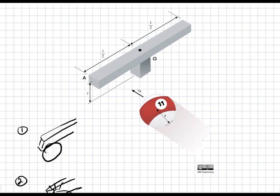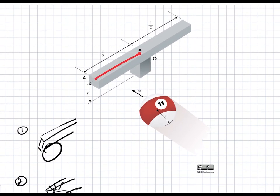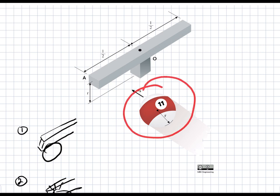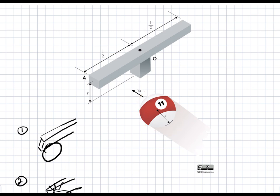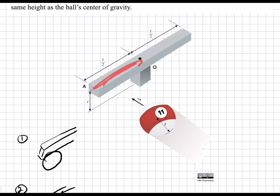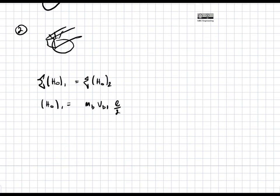The radius distance is L over 2, not the whole L, because the ball strikes the bar at its midpoint. So we have linear momentum V_b1 times the mass of the ball times this radius, giving us the angular momentum at time one. Nothing else is moving, so that's the only term.